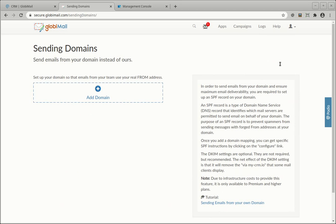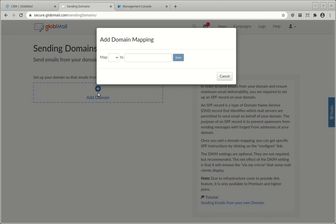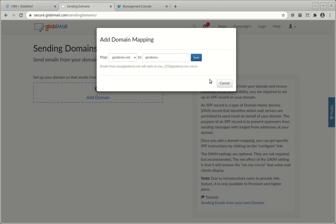You can add a domain for any domain you have a verified email address in Podio. Click on Add Domain, choose a good subdomain, one will be suggested for you, and click Save.